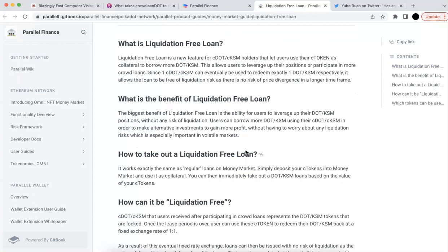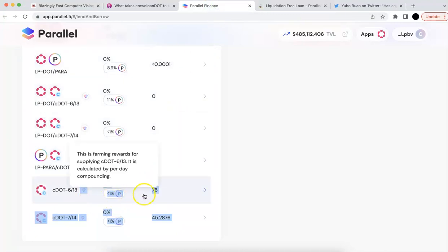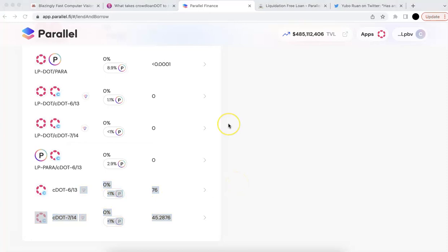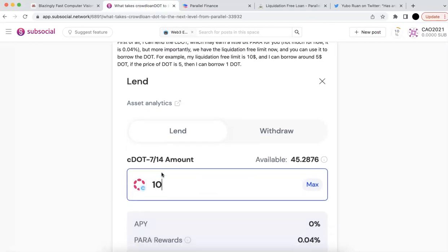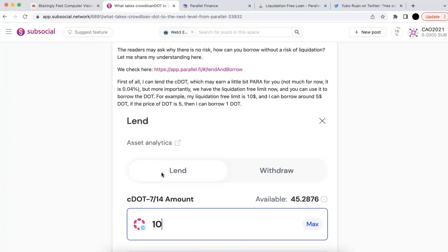What is a liquidation-free norm? I will quickly go over my understanding. Liquidation-free means that your position would be safe — it will not have liquidation. They will not actually sell your collateral or anything like that, so you don't have that risk. But how can that happen? Why does it say liquidation-free?